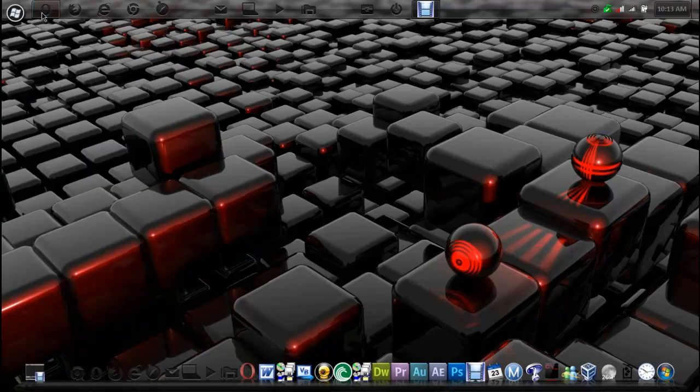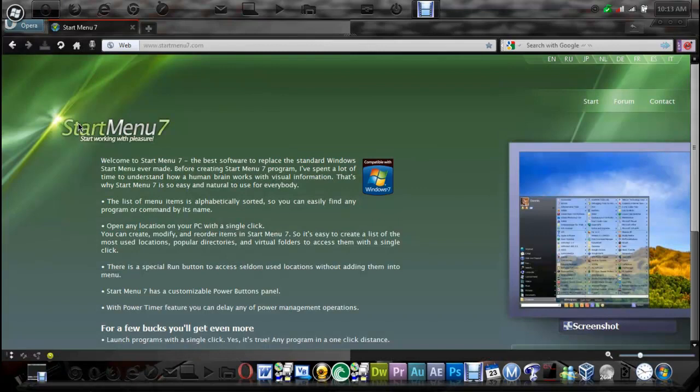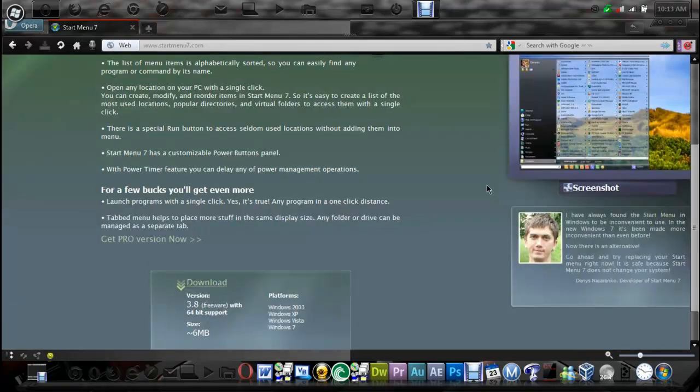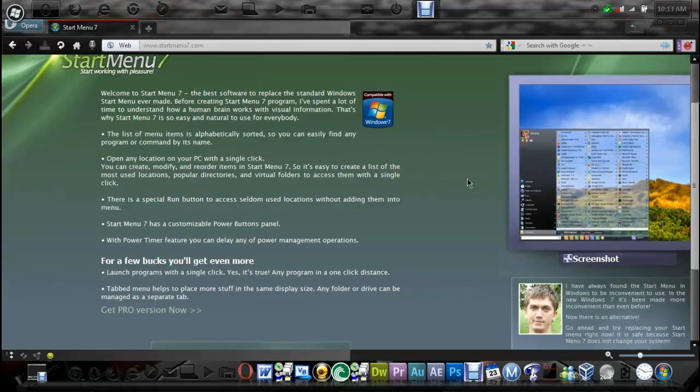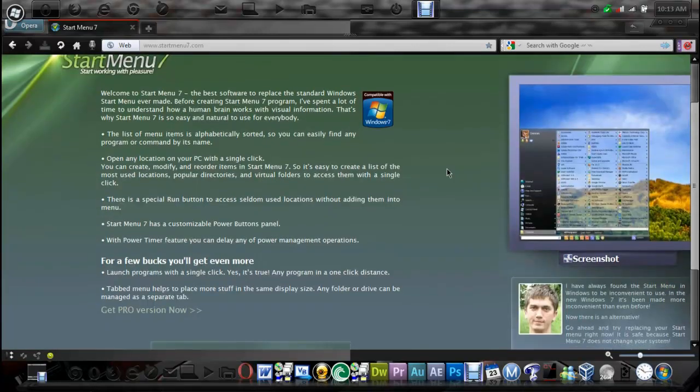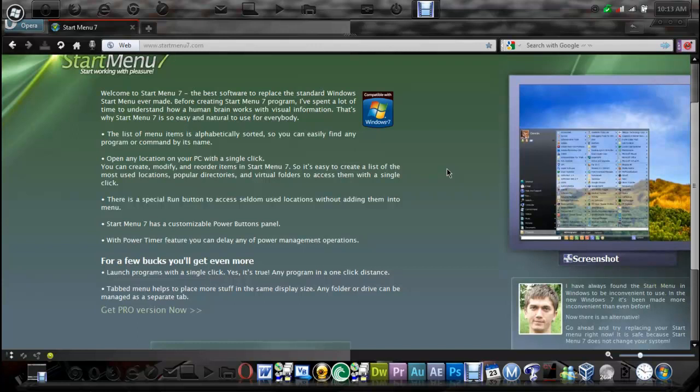It is called Start Menu 7. It is made by this guy here, Deniz Nazarrenko. I can't pronounce his name correctly. Basically, he never liked the Windows 7 Start Menu, so he decided to make his own that actually replaces it.